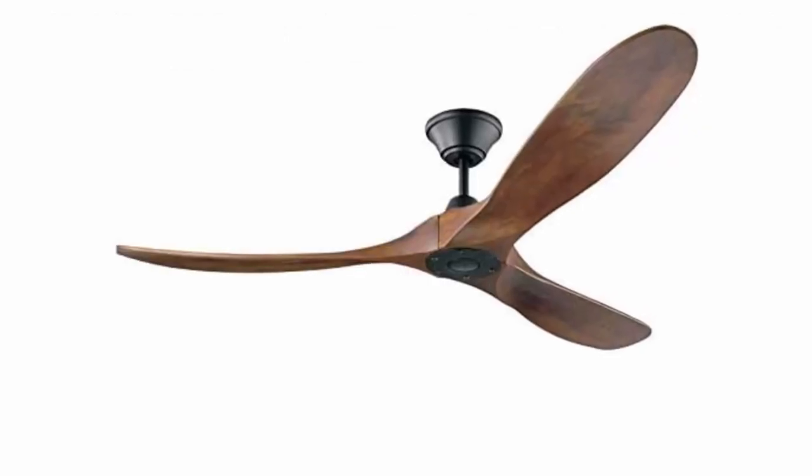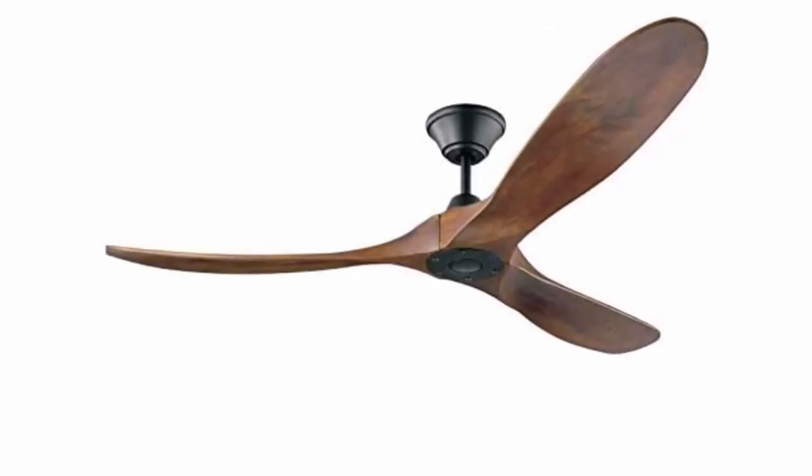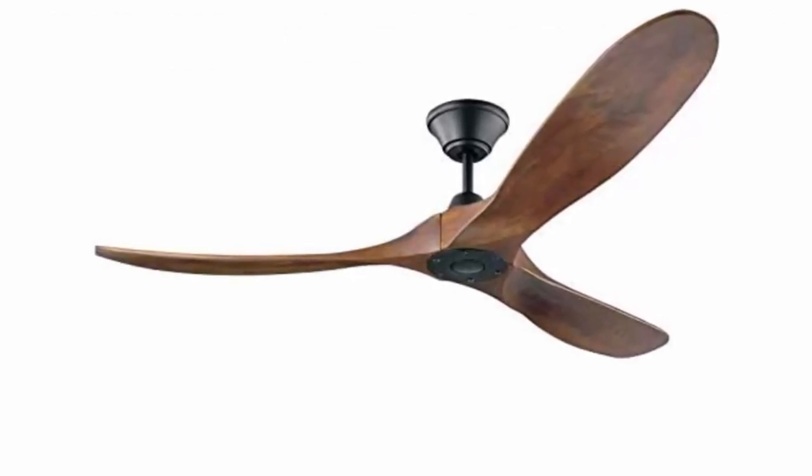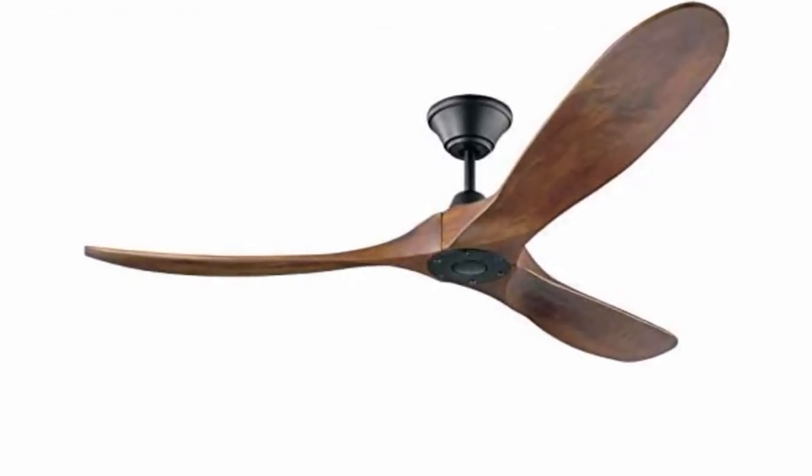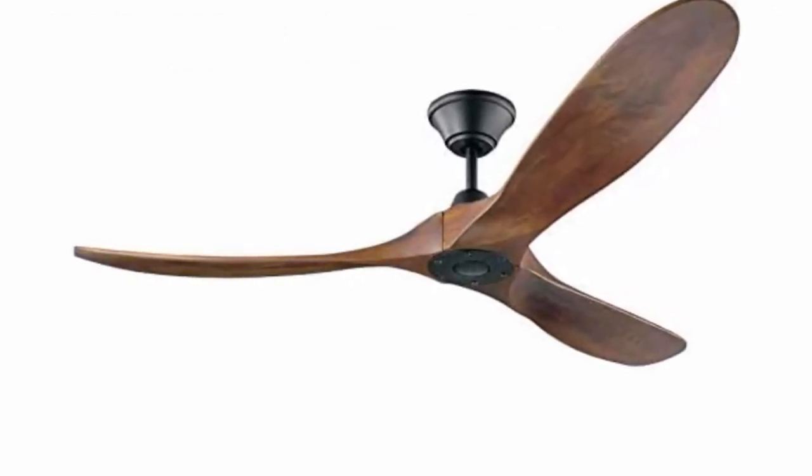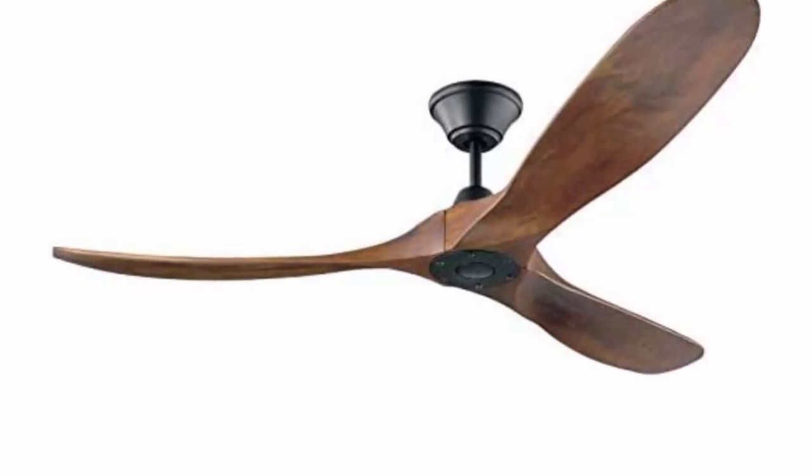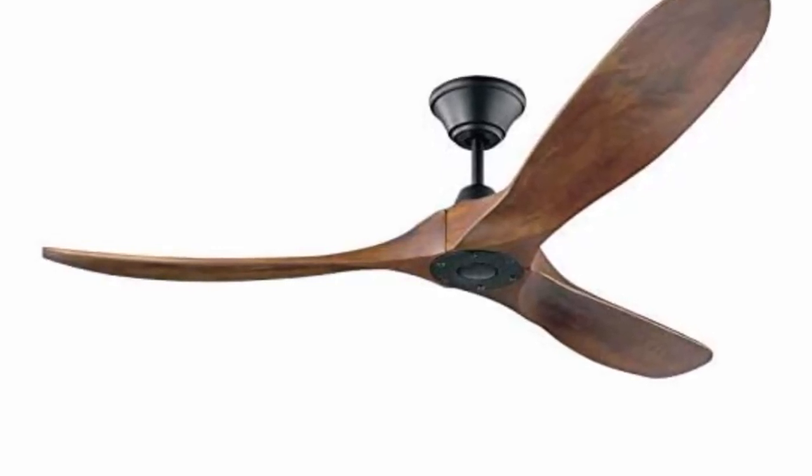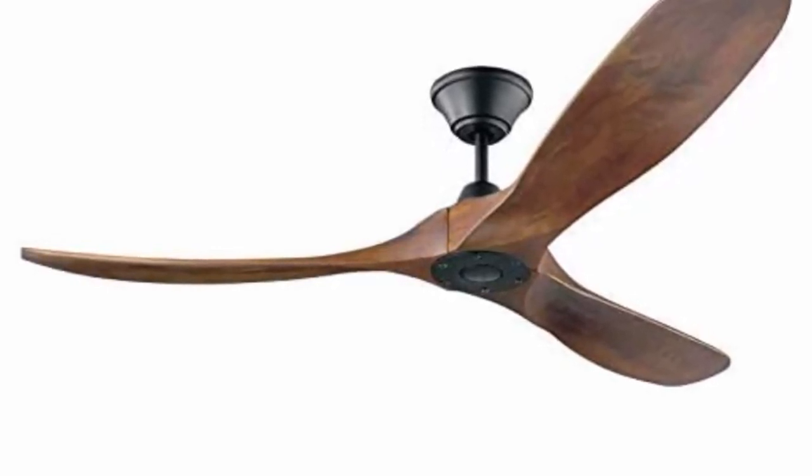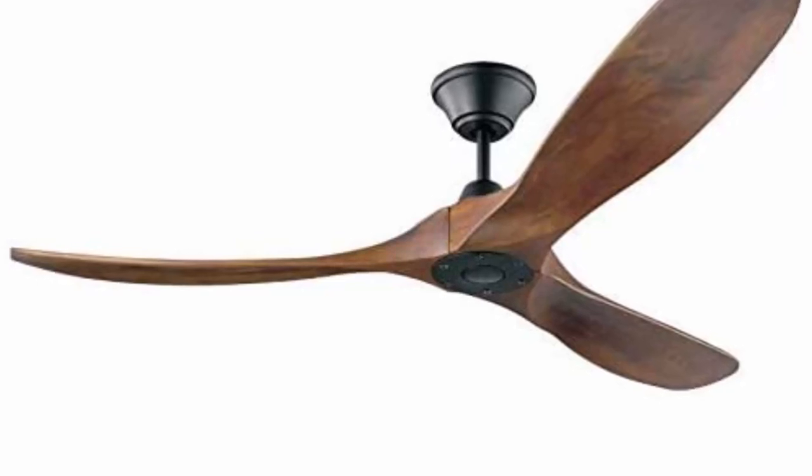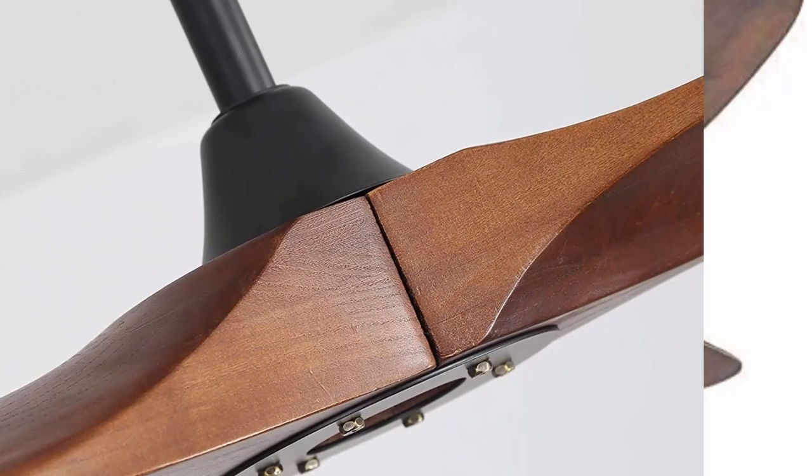This Lampsmore ceiling fan with lights delivers ultra powerful airflow with quiet performance. 3 speed settings and included remote control make it easy to maintain the ideal comfort level. Extra battery required for the remote.